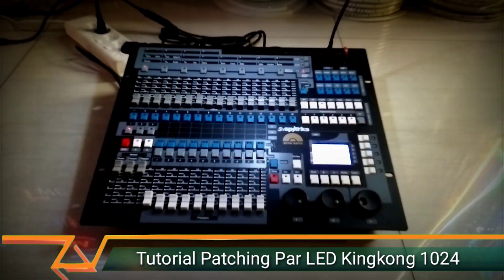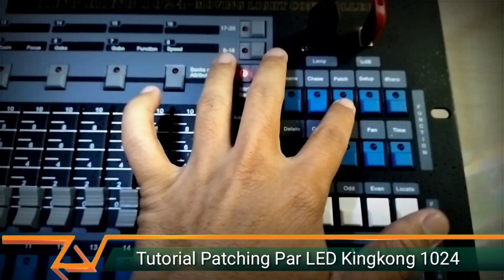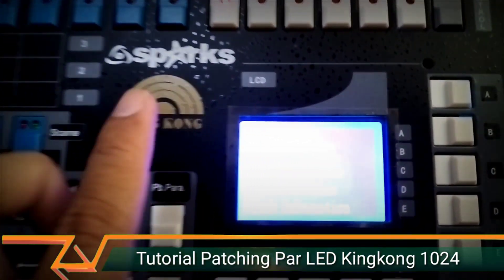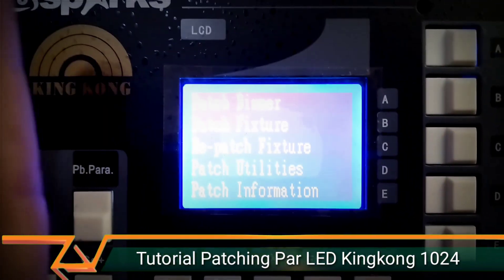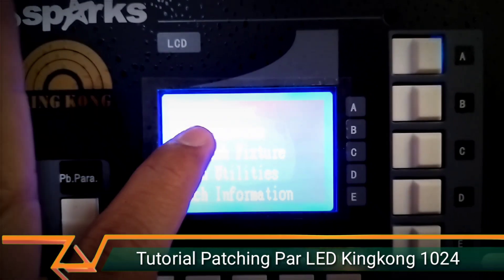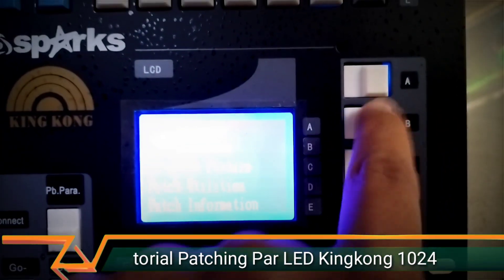What you need to do first is enter patch mode. Press the patch button. Then there's patch fixture - patch fixture is at B, so we press B.